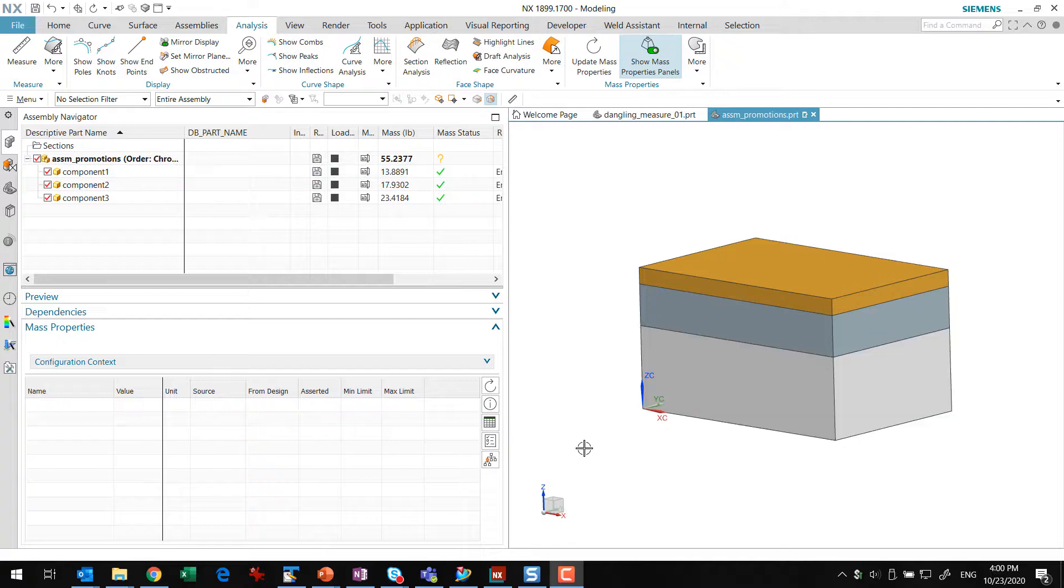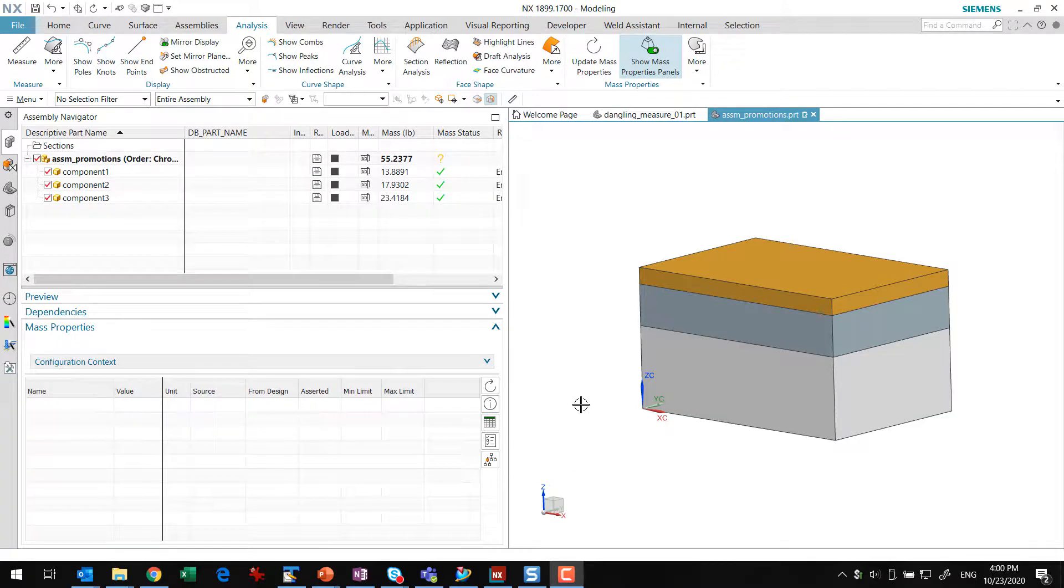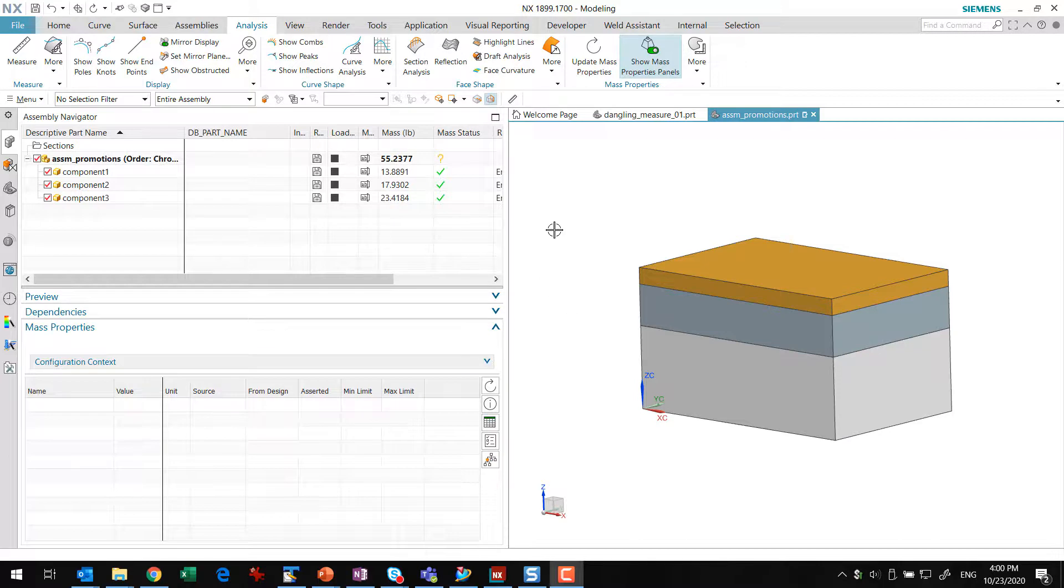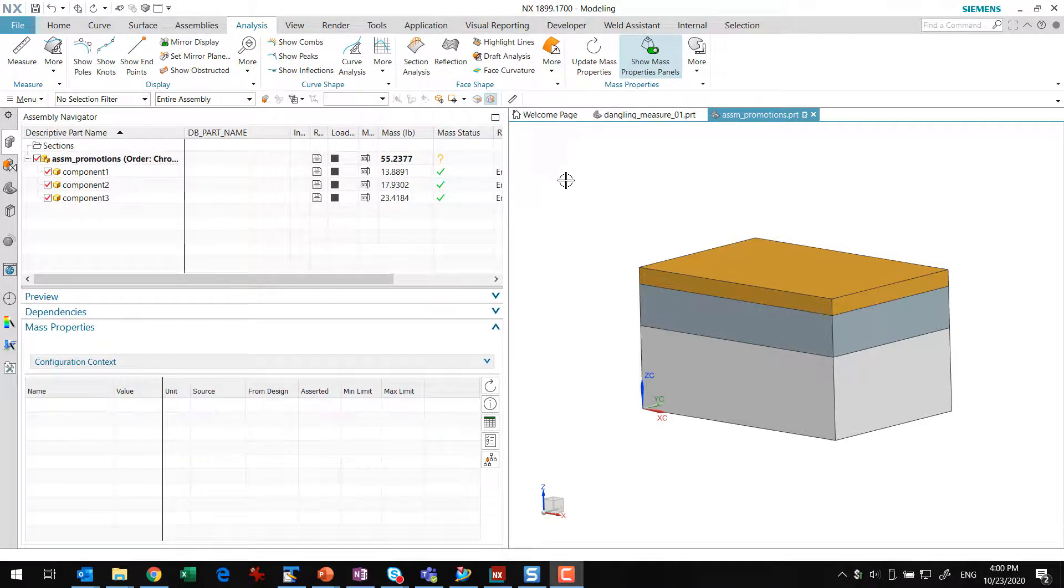Here's a quick example of promotions and the new Assembly Mass Properties Management. This is NX1899 we're looking at here, the first version where this was released.